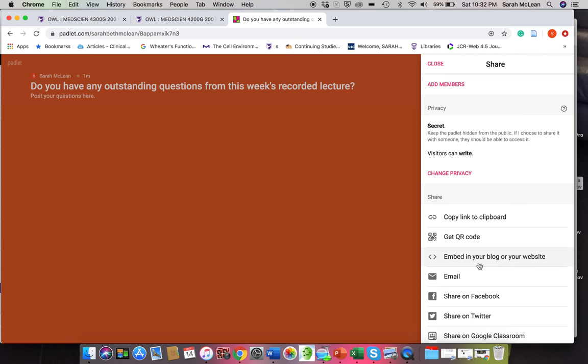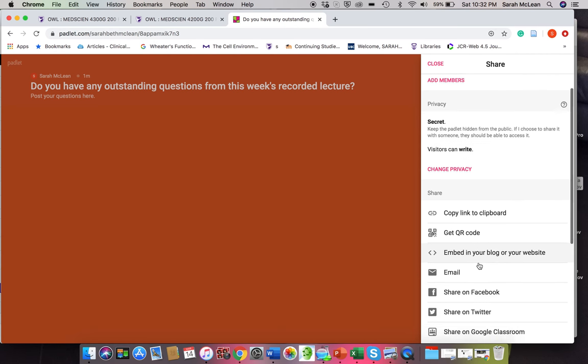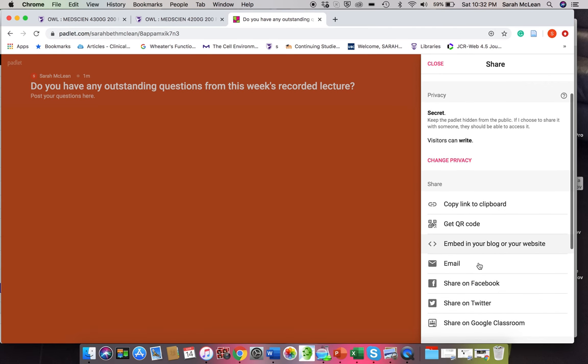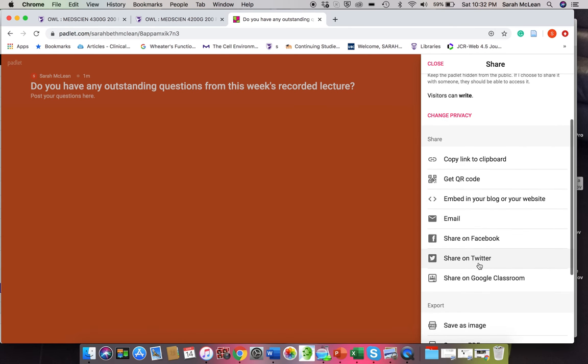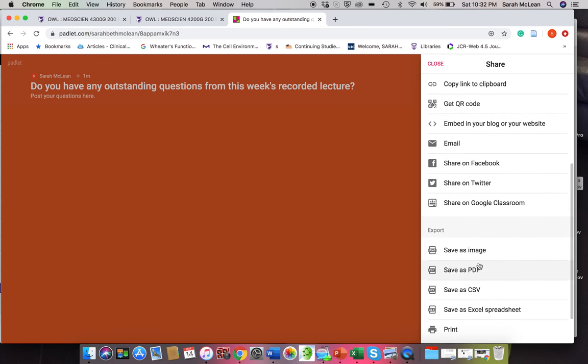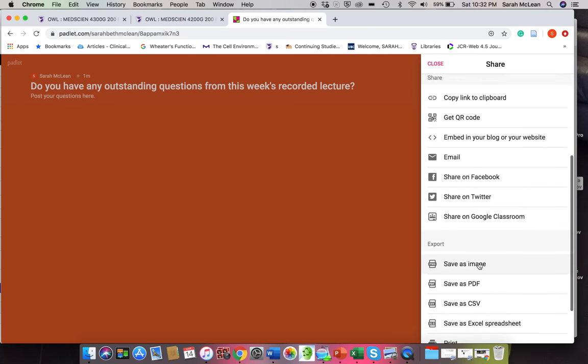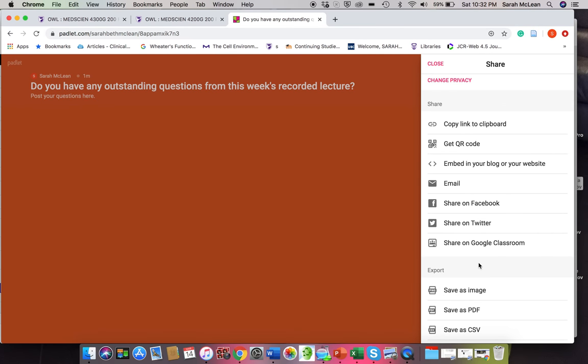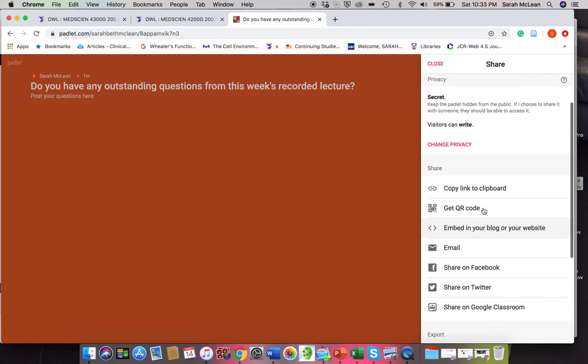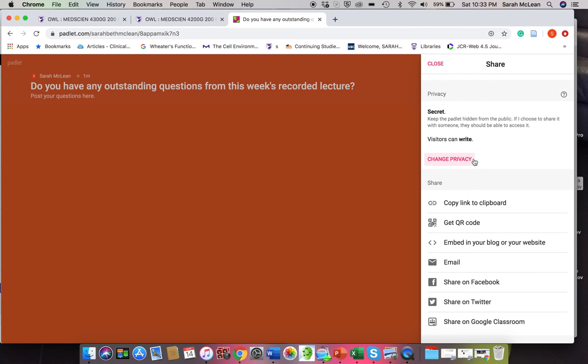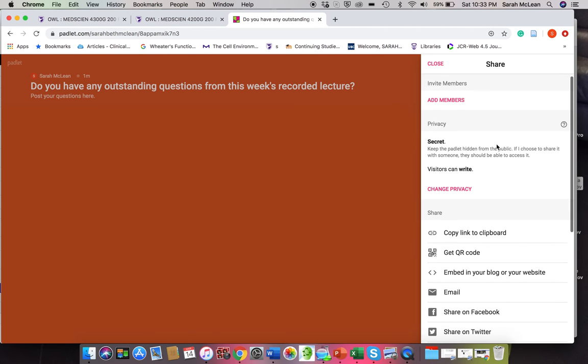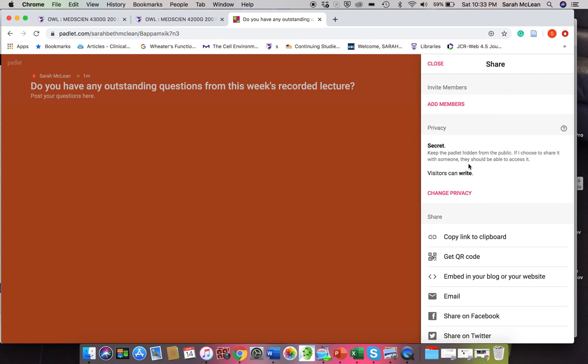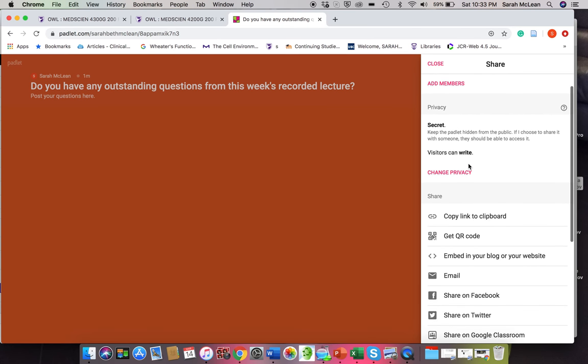So you could embed it in OWL, for example. Or if you're using it in different ways, let's say if your students have a Facebook group, you could share it on Facebook as well. Okay, so the visitors can write, and basically by copying this link, any of these share options down here, whoever has that link or that QR code or can access it through the website would be able to contribute.